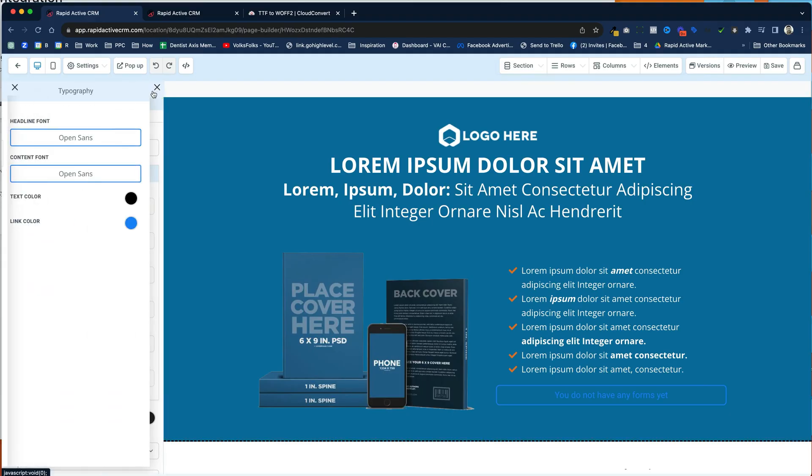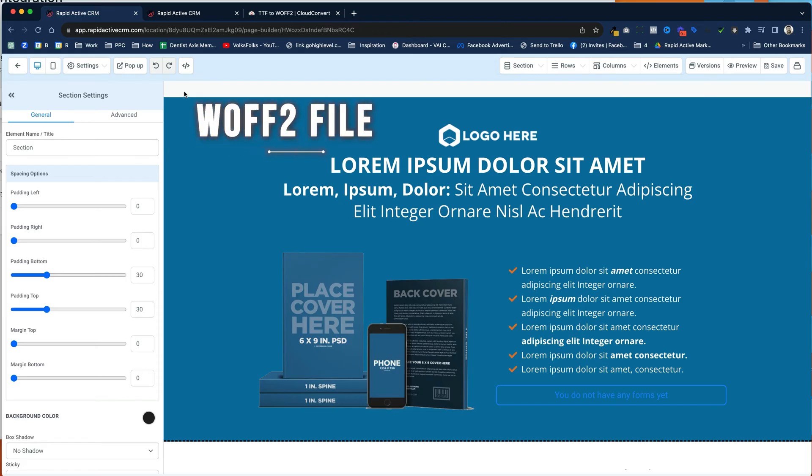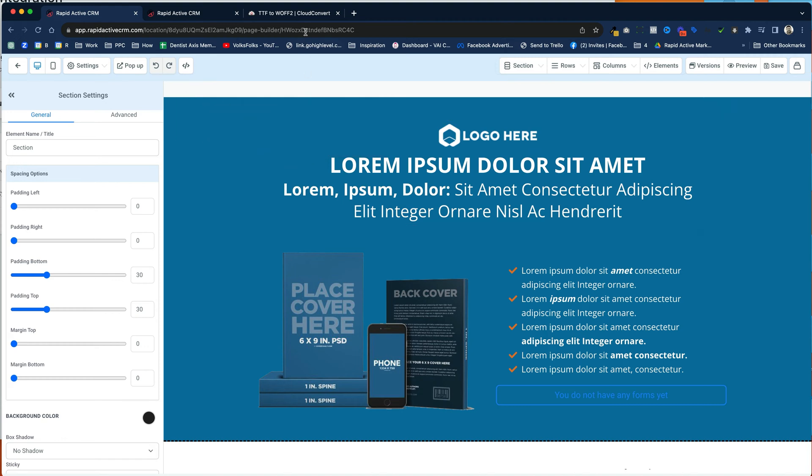The first thing that we need to do is we actually need to get the font file. Now you can't just use a regular font file. You can't use the TTF font file. You need to use what's called the WOFF2 file. That's a different version, but a lot of times you can find those online.